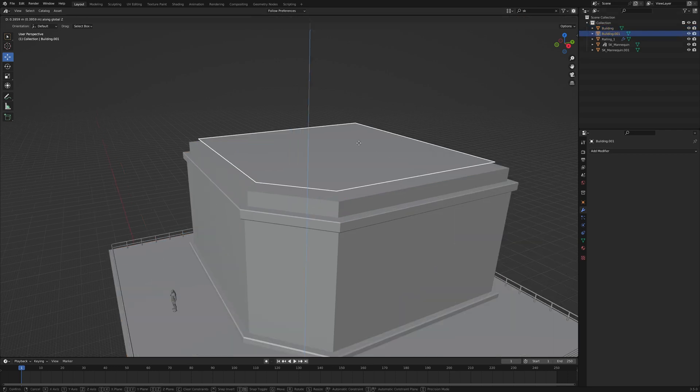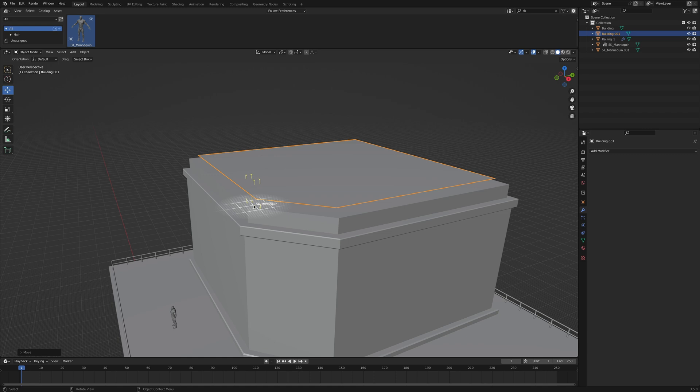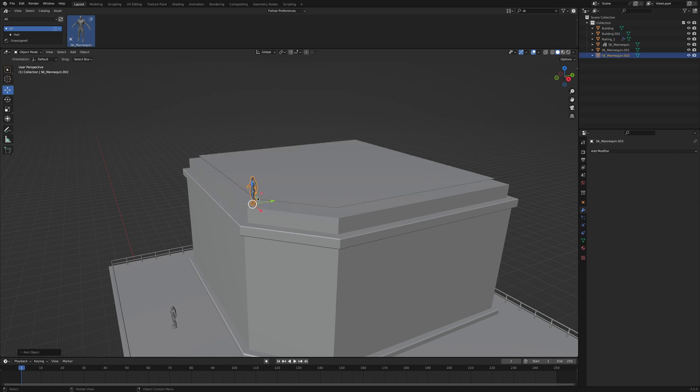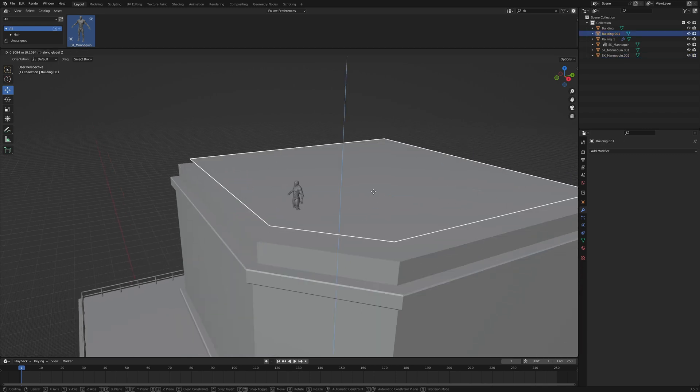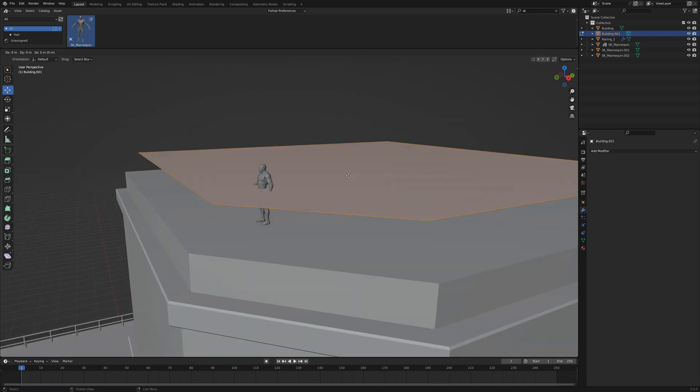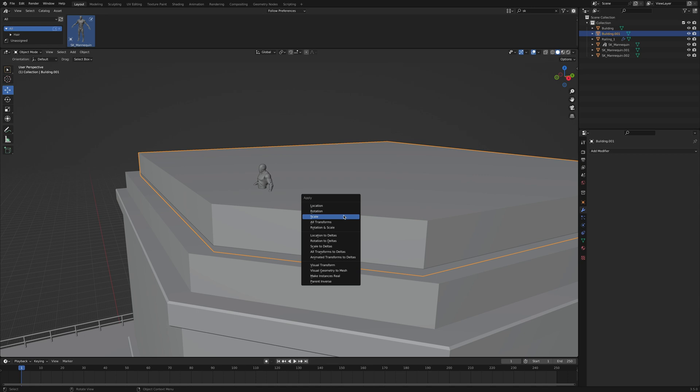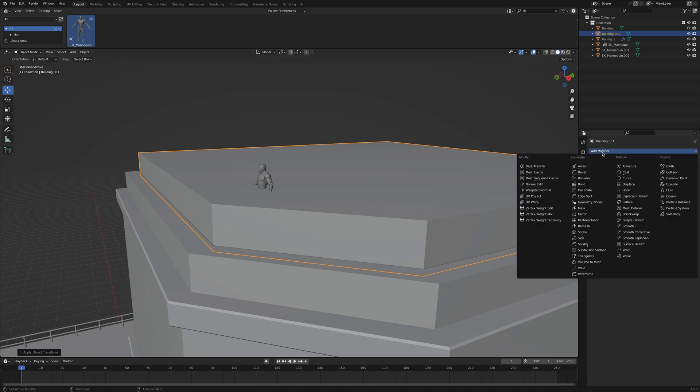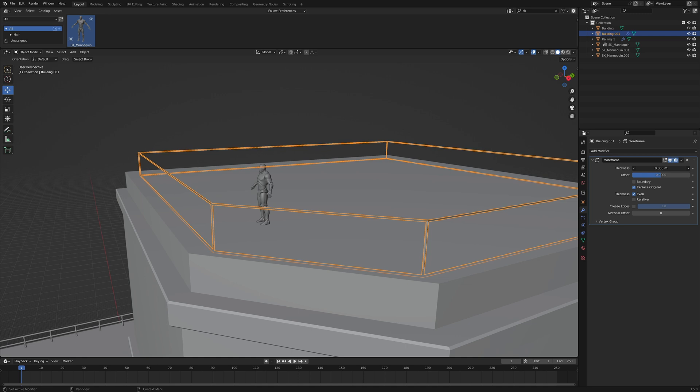Select it and move it up. Adding a human reference to see how high the railing has to be makes it a lot easier, but for objects far in the distance, you can absolutely eyeball it. Now select all edges and hit E to extrude them downwards. Apply the scale and add a wireframe modifier. Play around with the thickness until you get something that looks believable.